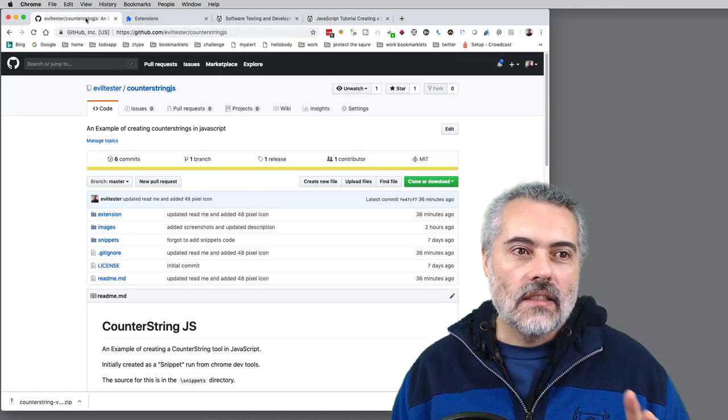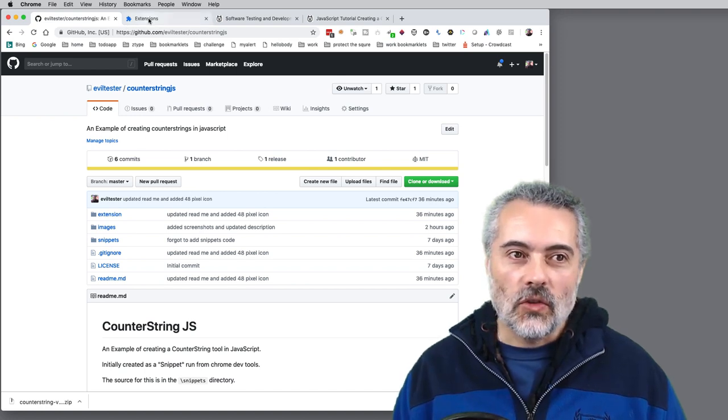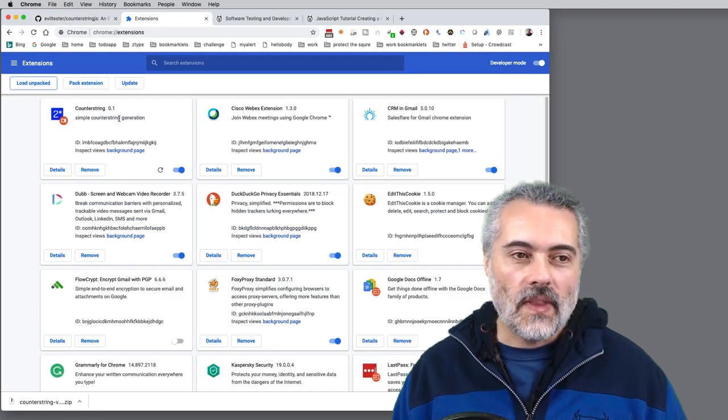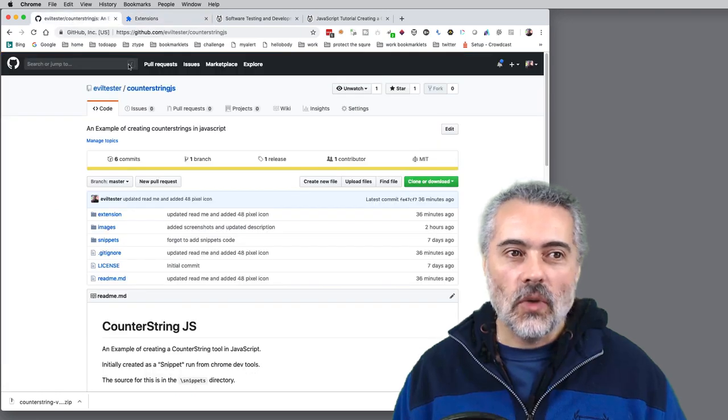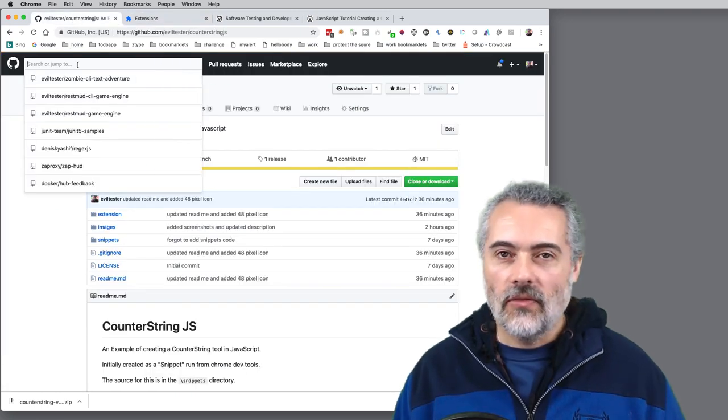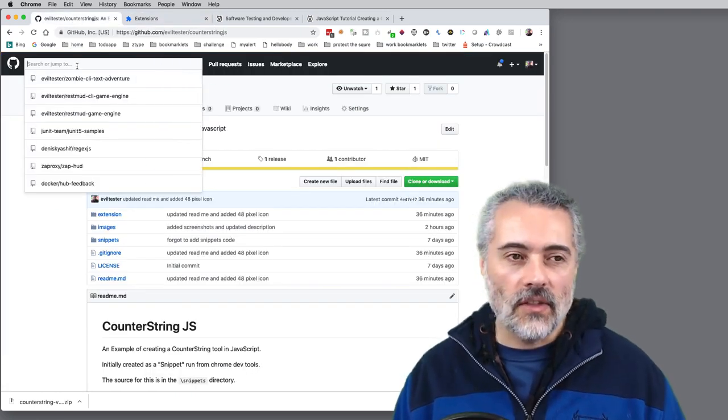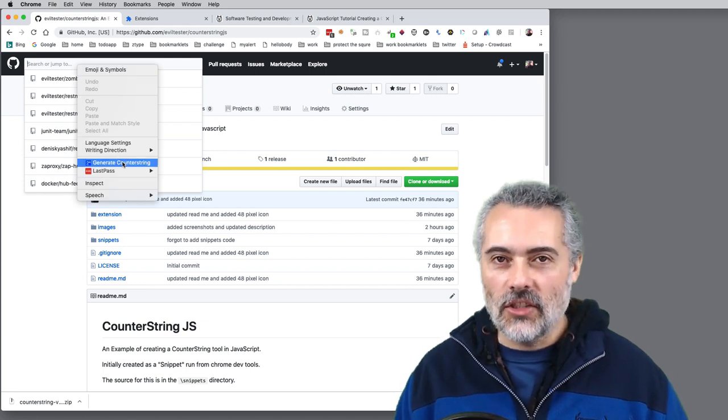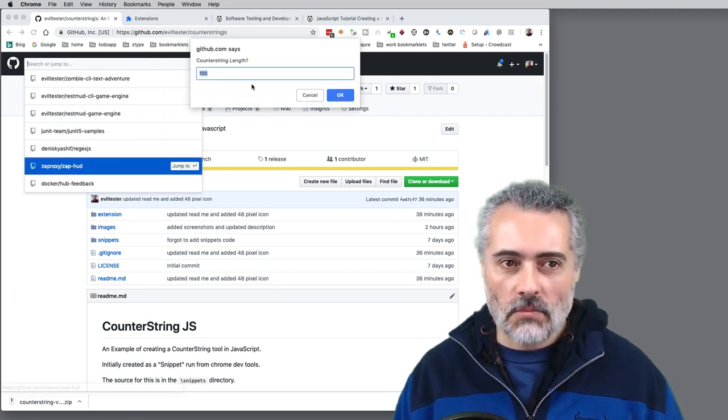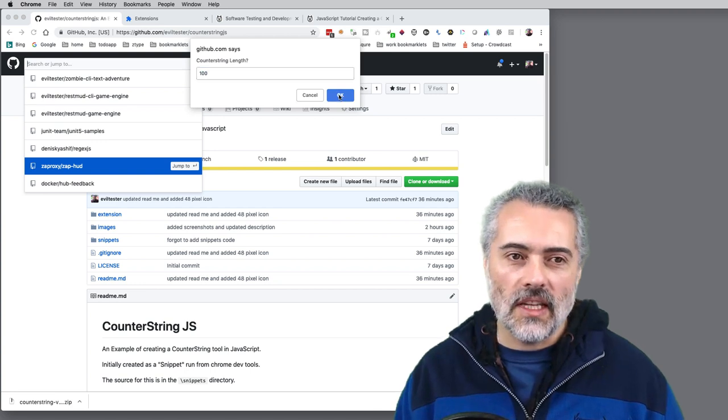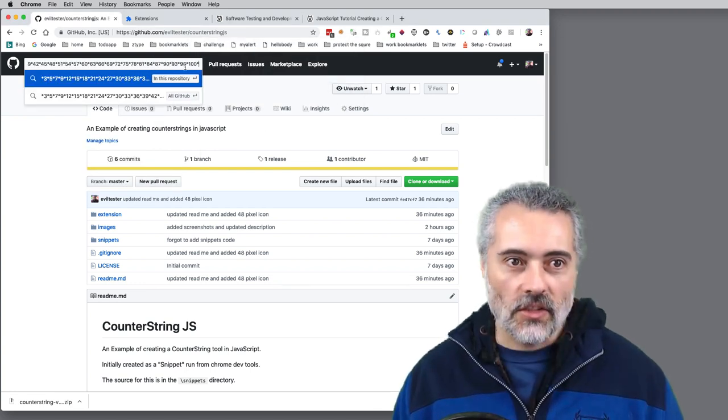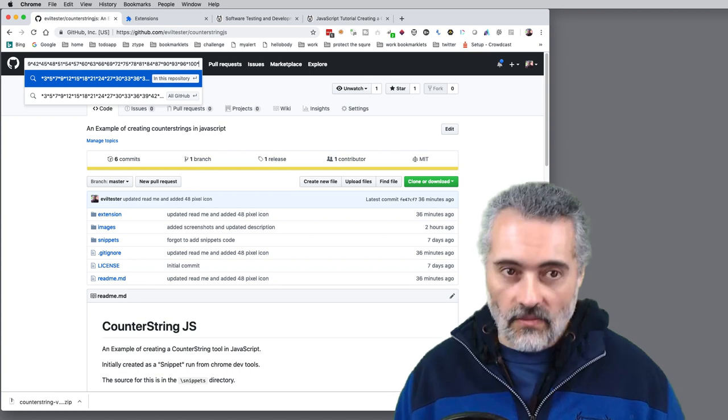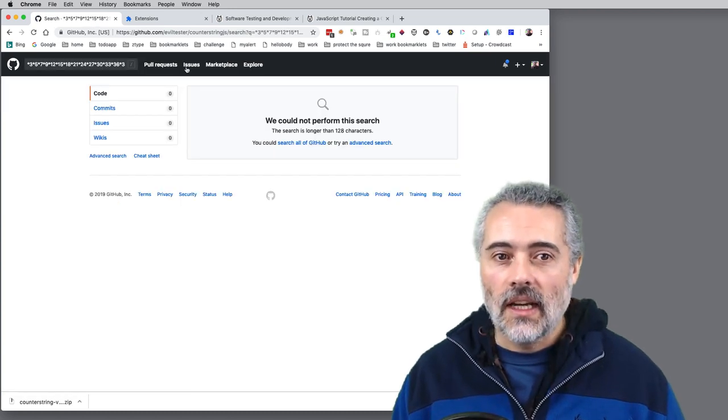The Counter String extension, once you've installed it and loaded it, you'll see it as an extension. What I can do is go to any field in a form, as long as it's not an iframe, right click and see generate Counter String. By default it generates 100. So I'm going to say yes, let's have 100. Then I've got 100 characters in that field that I can enter and search for.